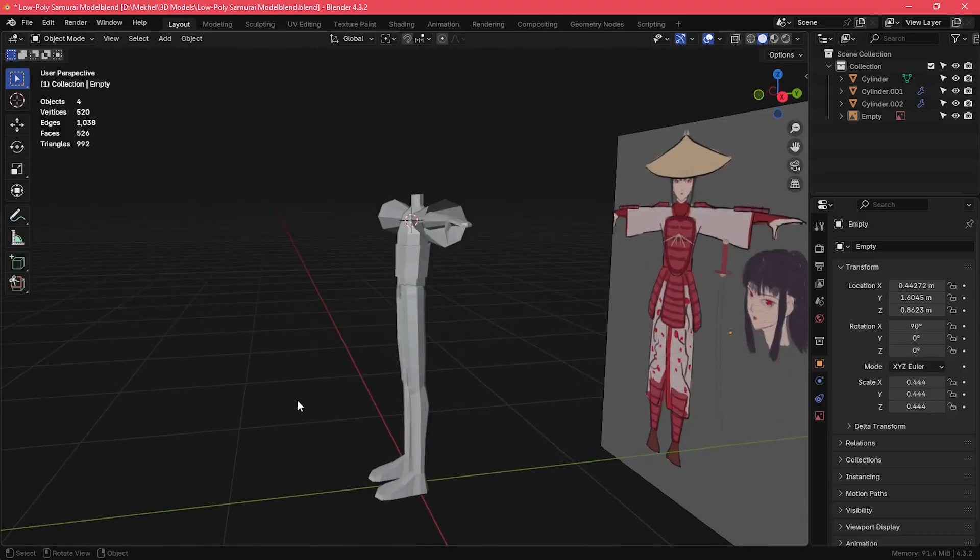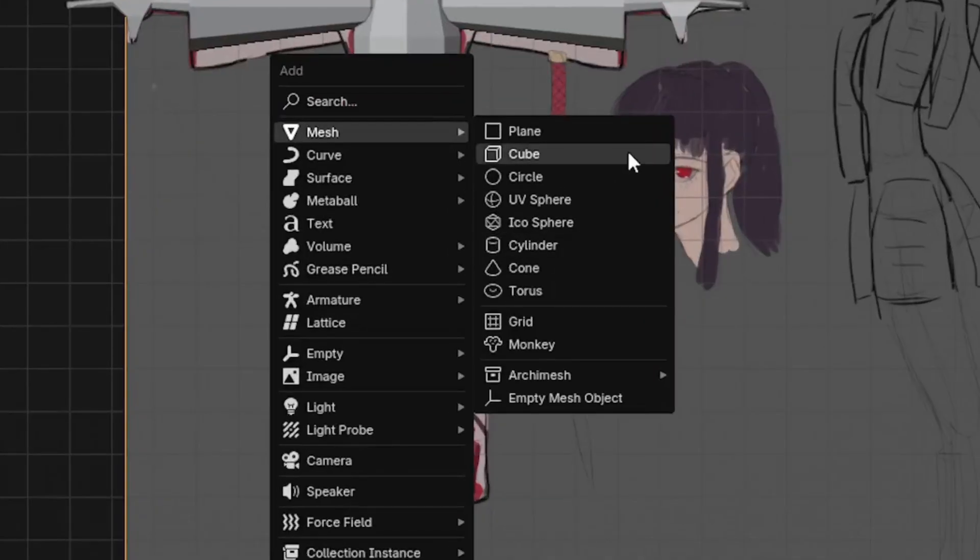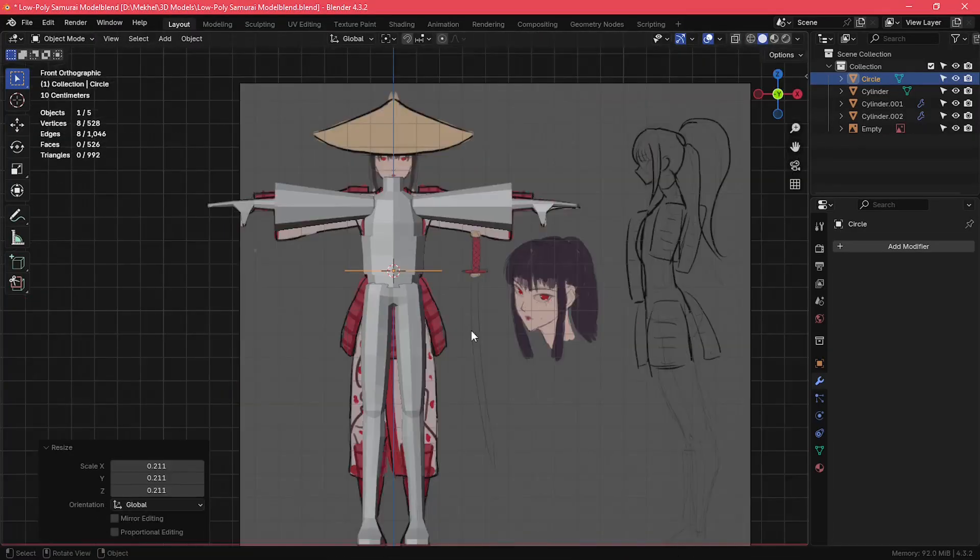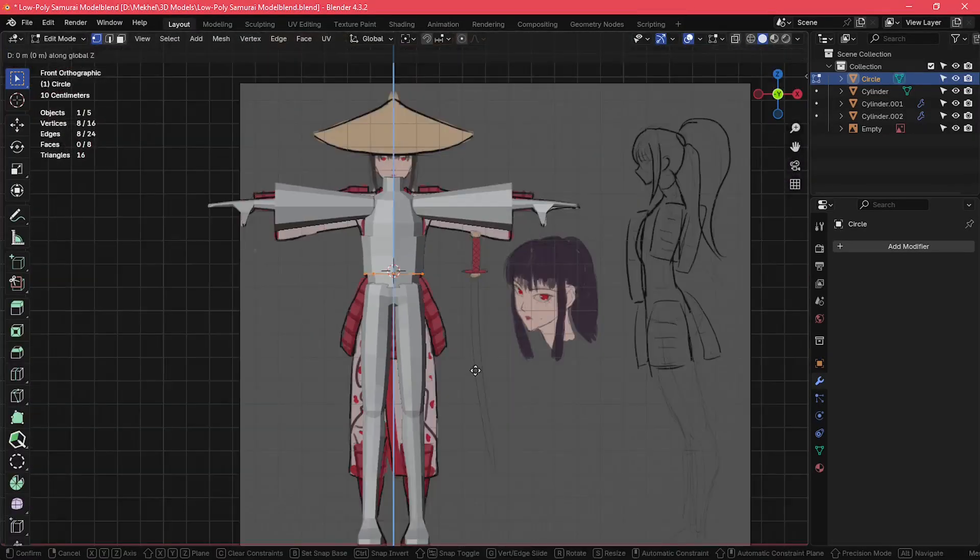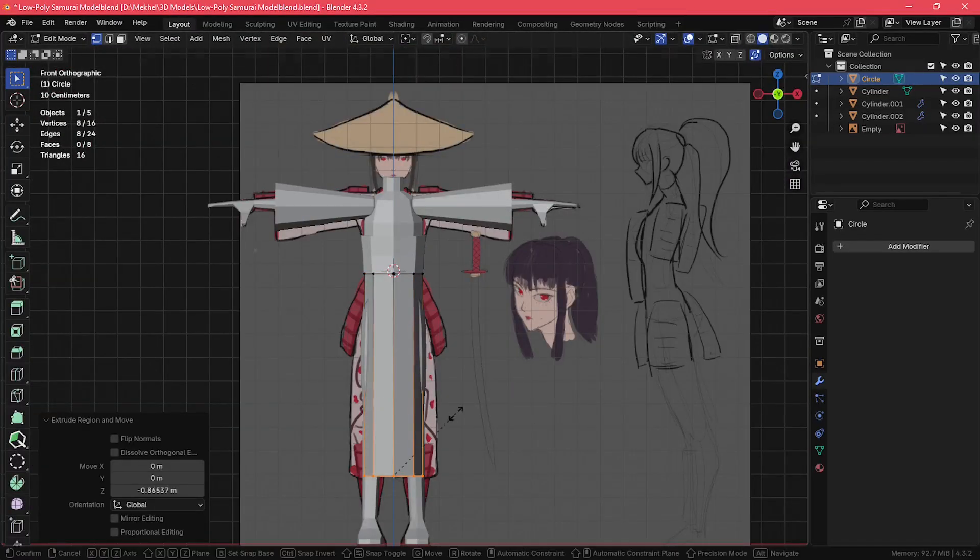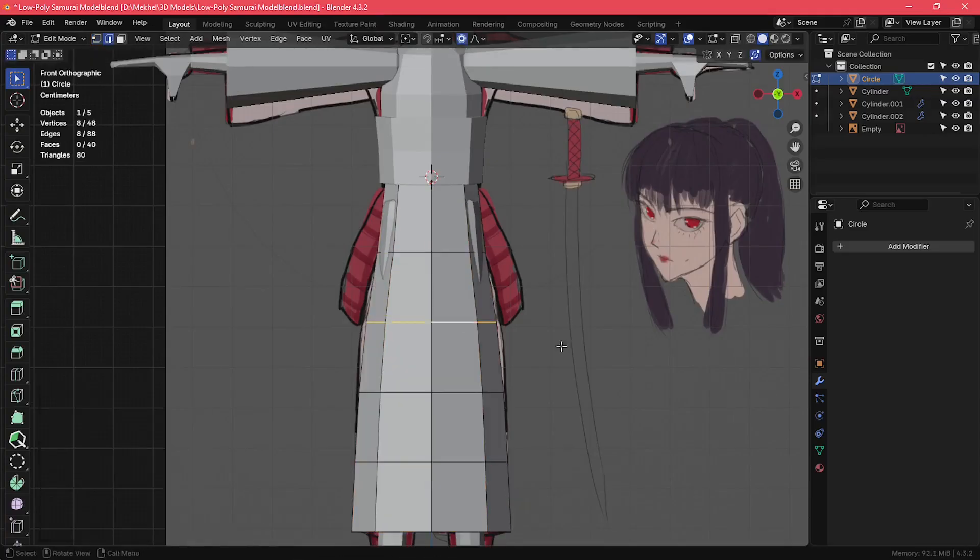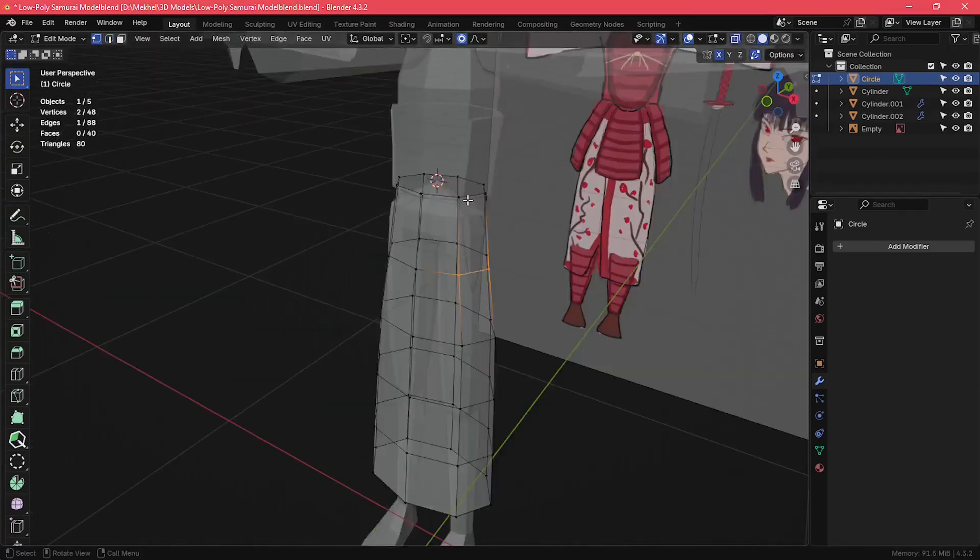Once I'm done with the legs, I move on to create the lower part of her kimono. I created a circle object around her hips, and then I extruded it down to the middle of her shins. I also created some edge loops to better shape the kimono around her legs.